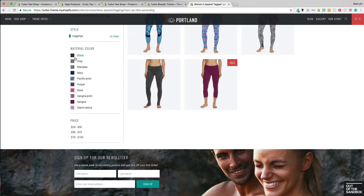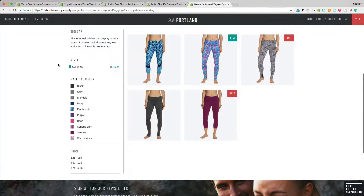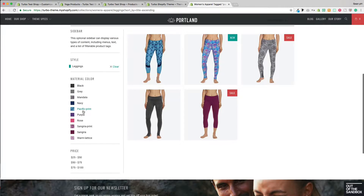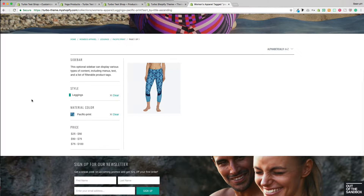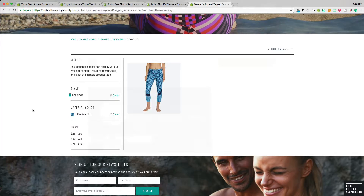Hello and welcome to the Out of the Sandbox video guide to the Turbo 2.1 multi-tag filter. Today we're going to take a look at the settings necessary to set up your multi-tag filter to allow your shoppers to visit your collection pages and filter through your products using multiple tags simultaneously.